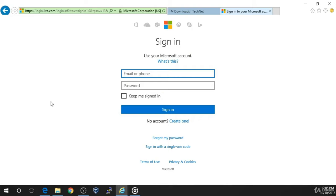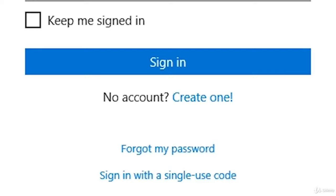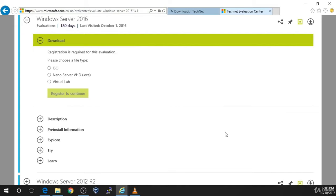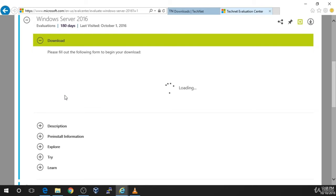Once you are brought to the Sign In page, you will either need to log in to your existing Microsoft account, or you will need to create a new one. You can create a new account by clicking the Create One button at the bottom of the page. Once you've successfully logged in, you will be brought back to the Downloads page. Under Windows Server 2016, choose the file type — ISO — and click Register to continue.